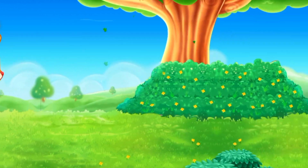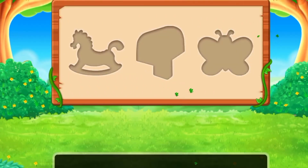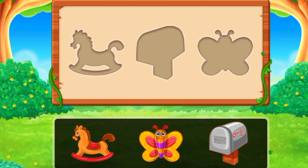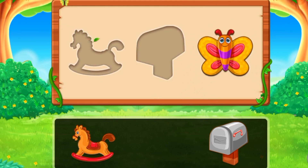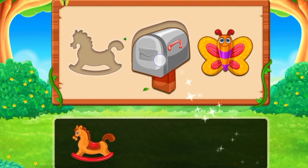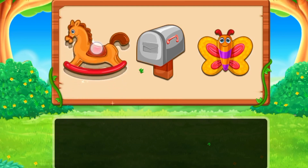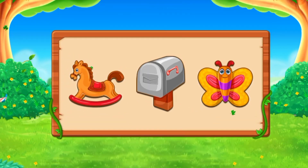It's so pleasant to play such games. I love playing games — do you love playing games, kids? We have very interesting objects here: the first one is the rocking horse, then the butterfly, and the mailbox. They all are toys — I love them!